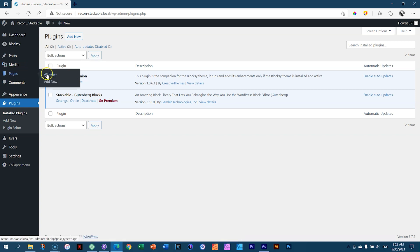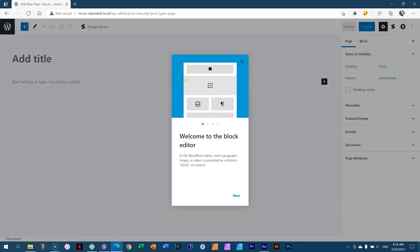Let's go to our pages. Let's create a new page and we're going to call this recon one. I'll spend a little bit of time here because to understand Stackable, you have to also understand Bloxy. This is a very good integration. If you go to Bloxy's website, you'll find that they work closely with Stackable so the two can integrate very nicely, like sharing the theme colors.